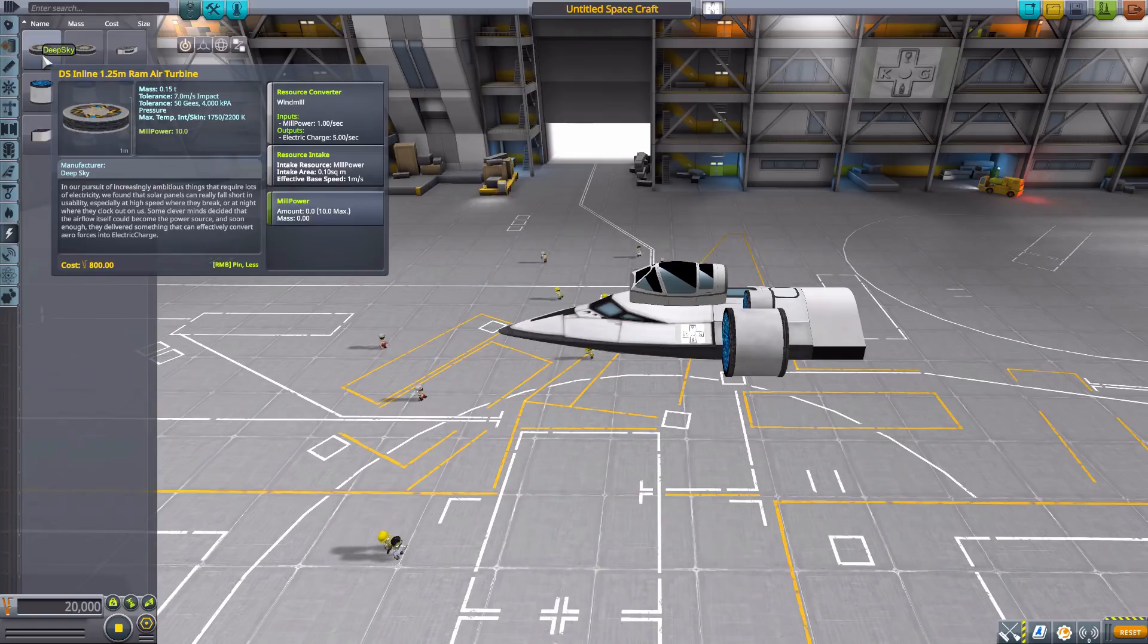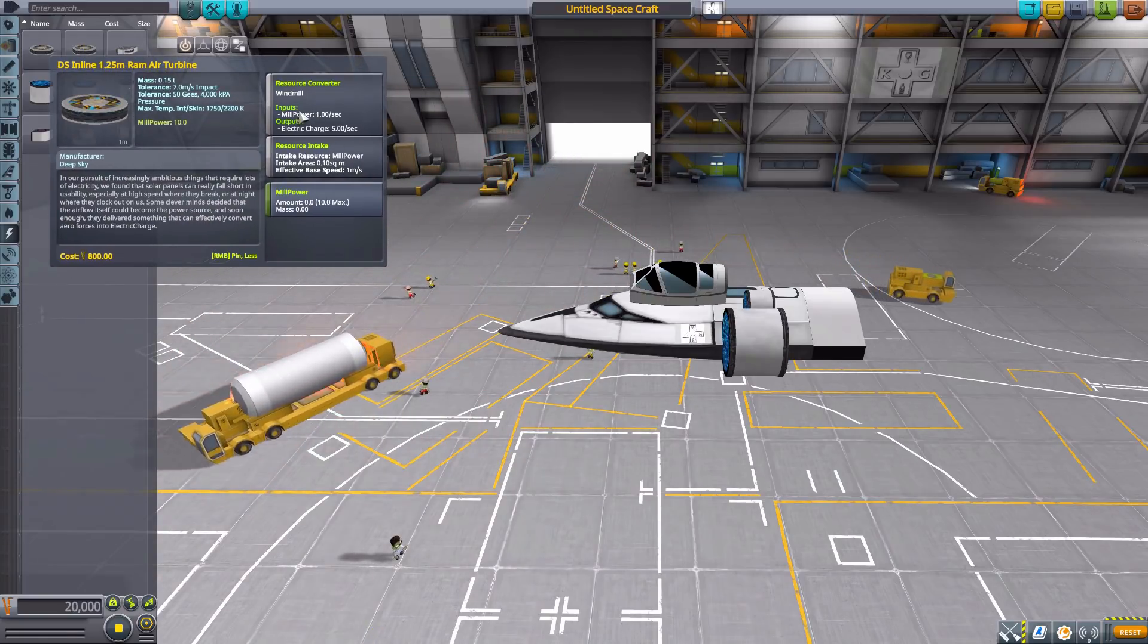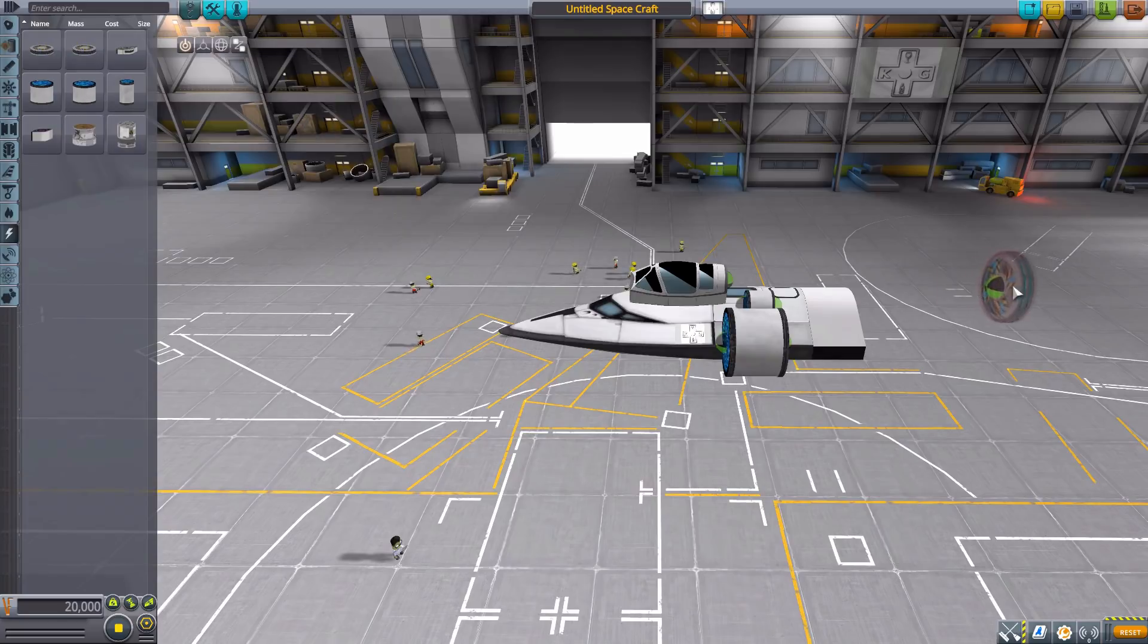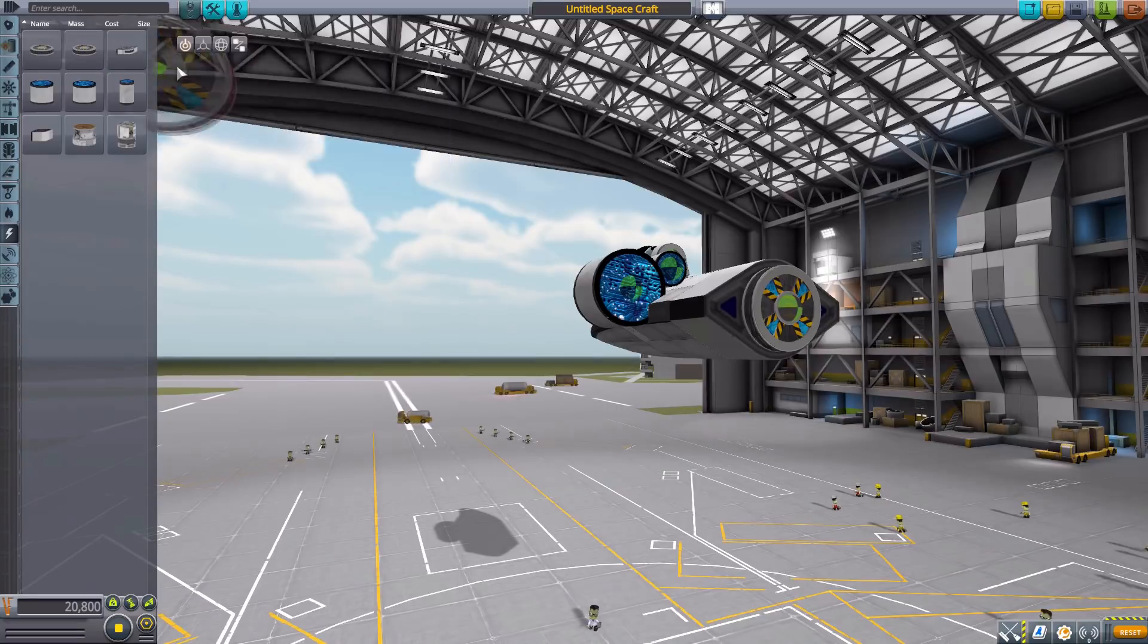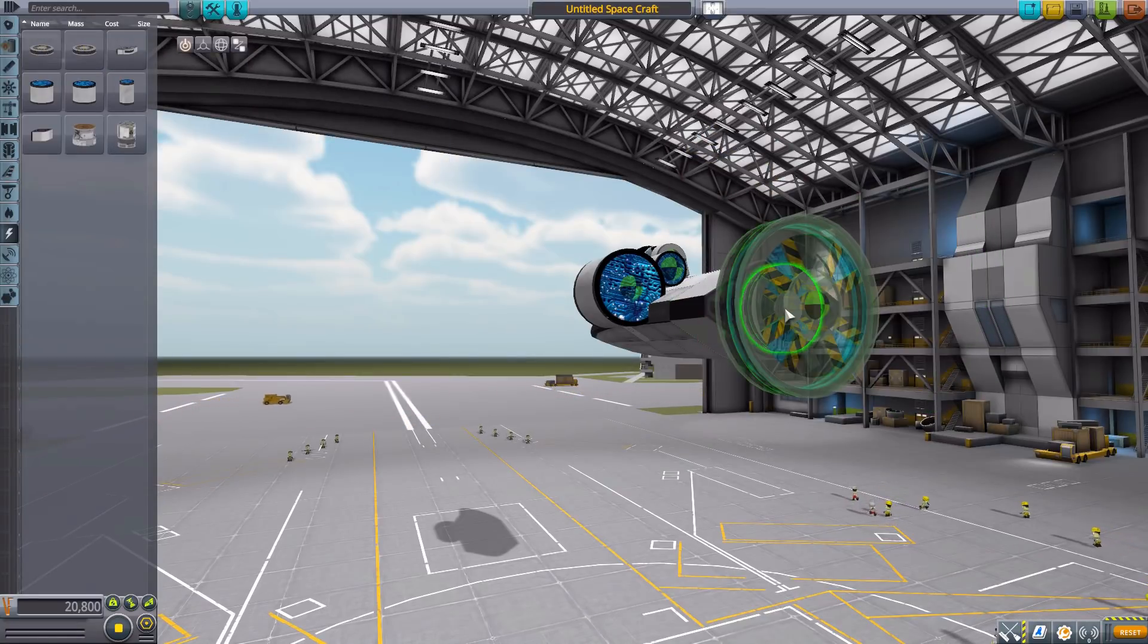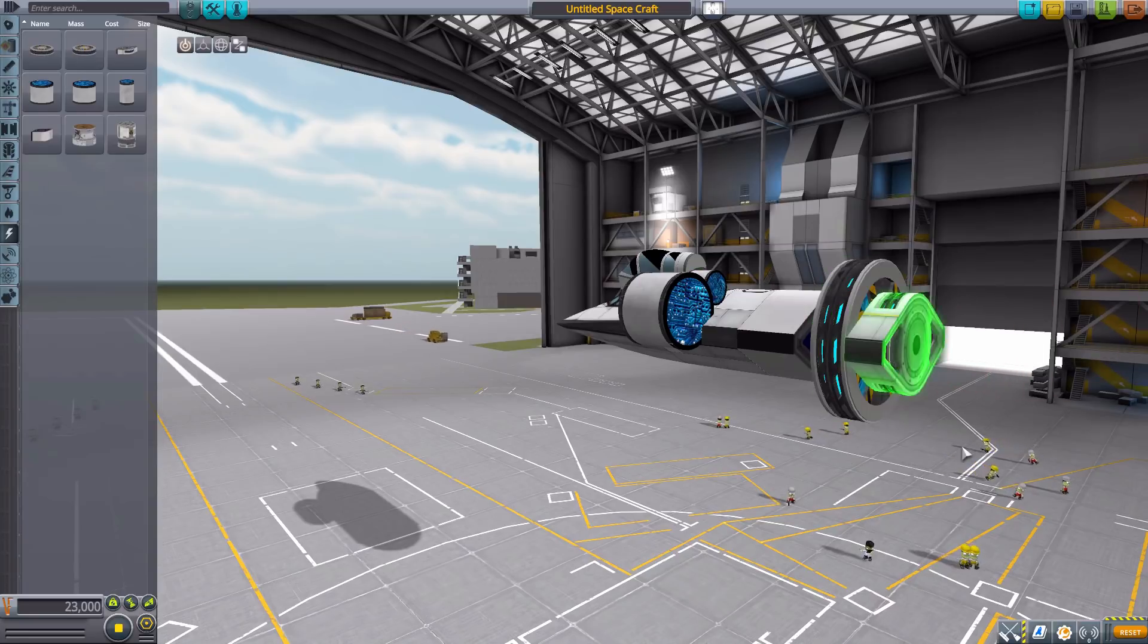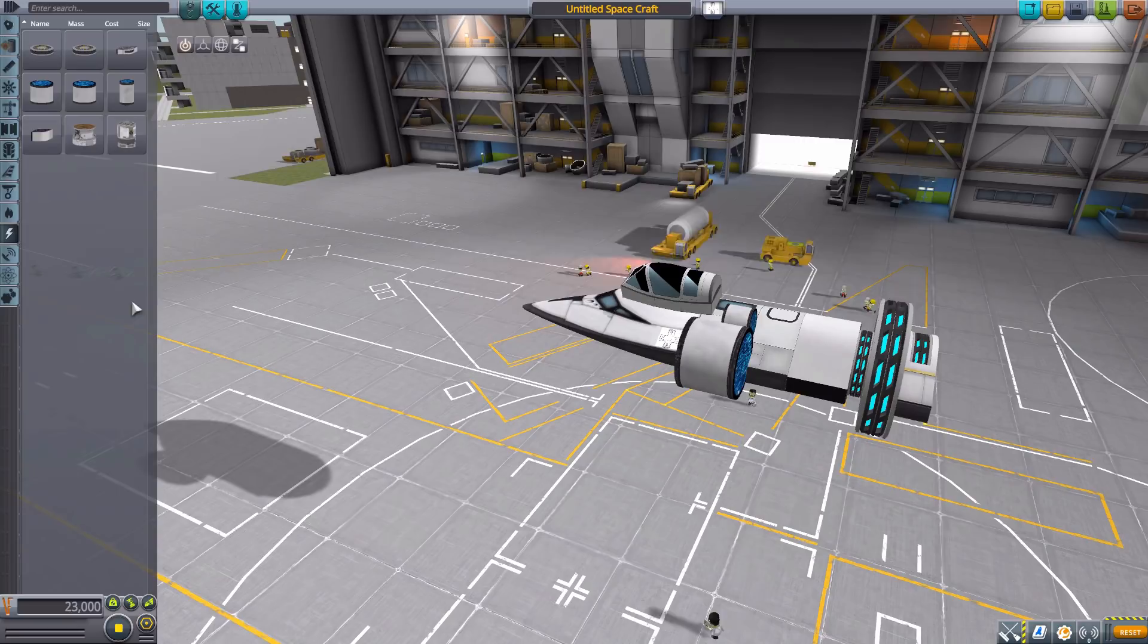We also then have some inline Ram Air Turbines, which will take your air intake power, turn it into mill power to create electric charge. So the 1.25 Ram Air Turbine will produce 5 electric charge per second. The 2.5 meter will produce 15 per second, so long as you are moving, because it needs that air intake. And then we have a Mark 2 Ram Air Intake, which will produce 5 using that mill power, which is pretty cool. I like that. It's wind power, my friends.